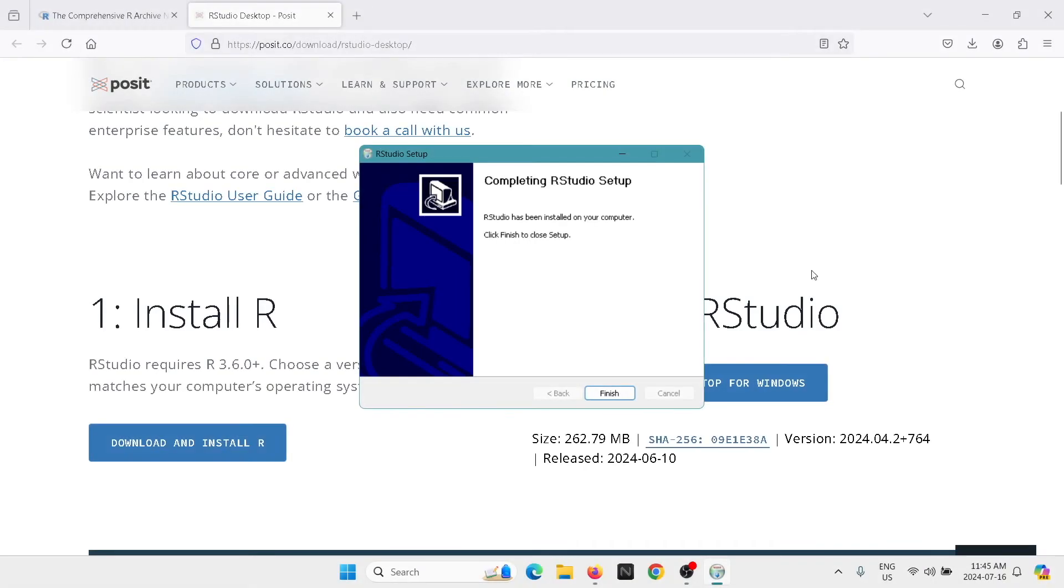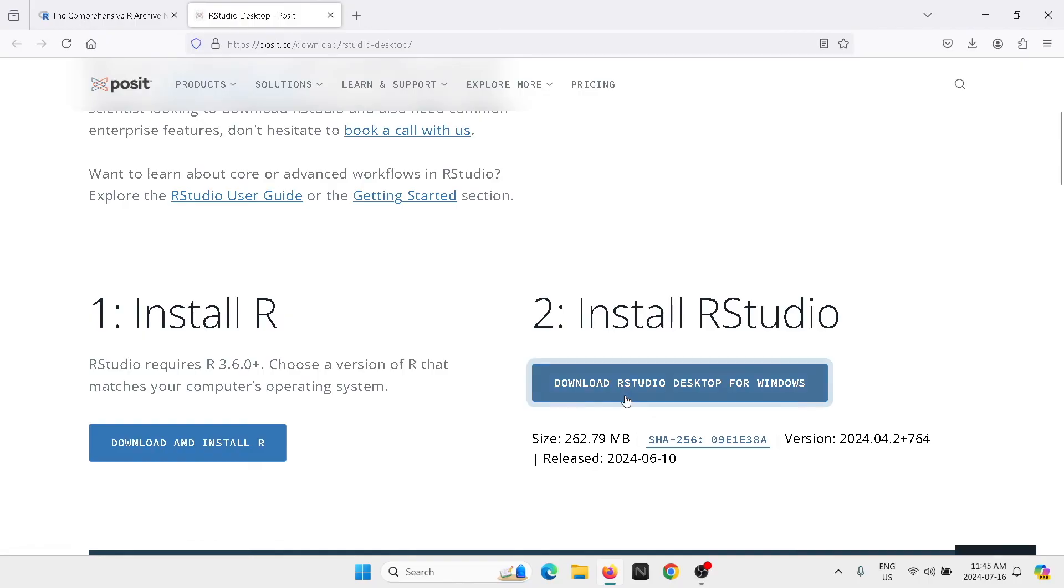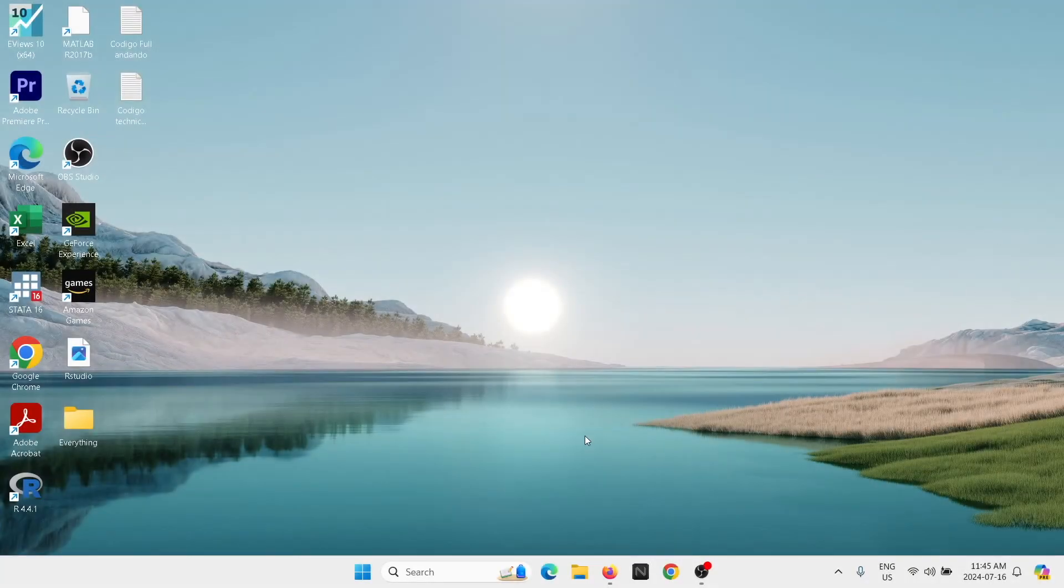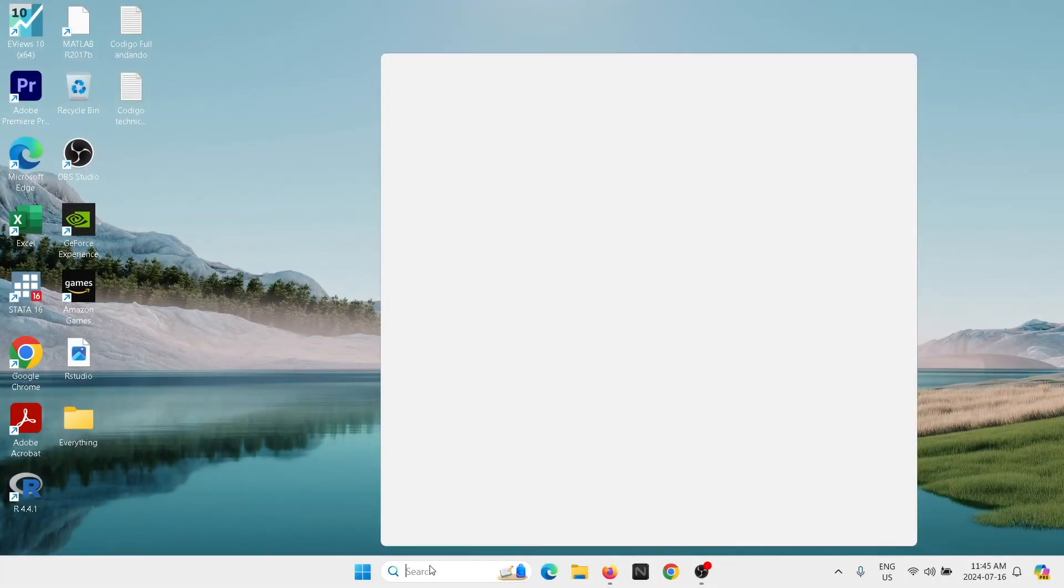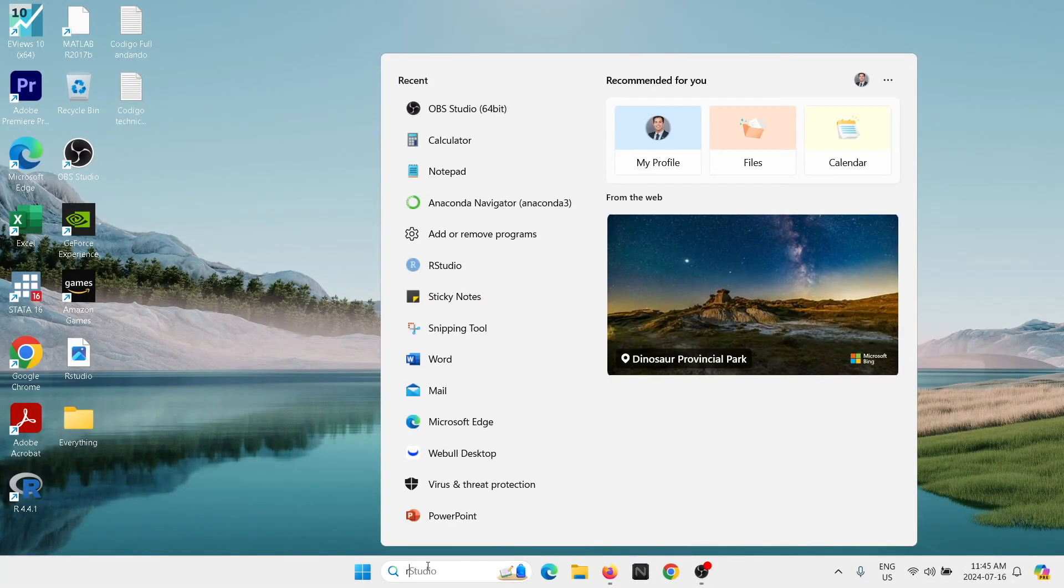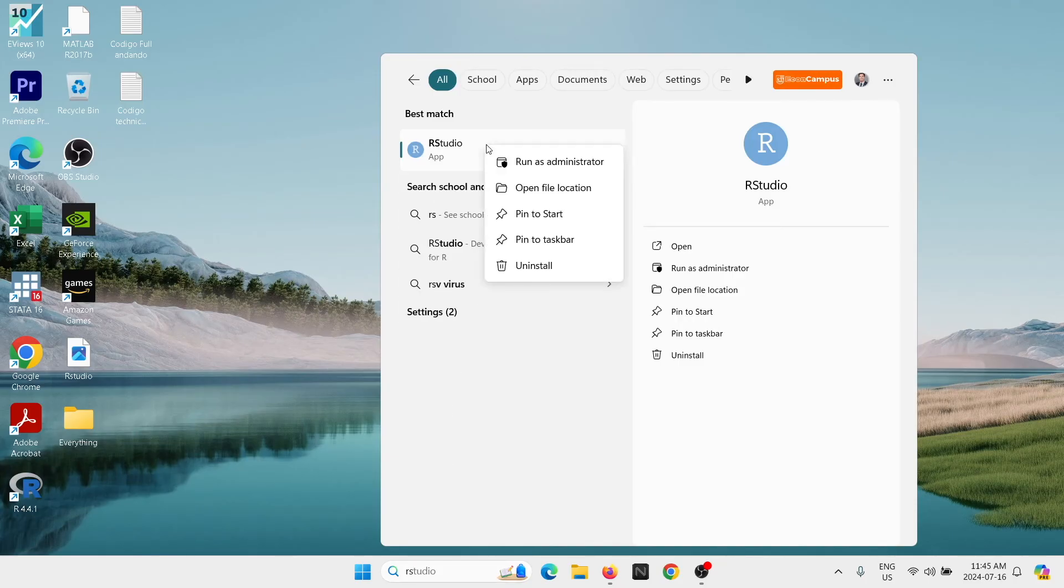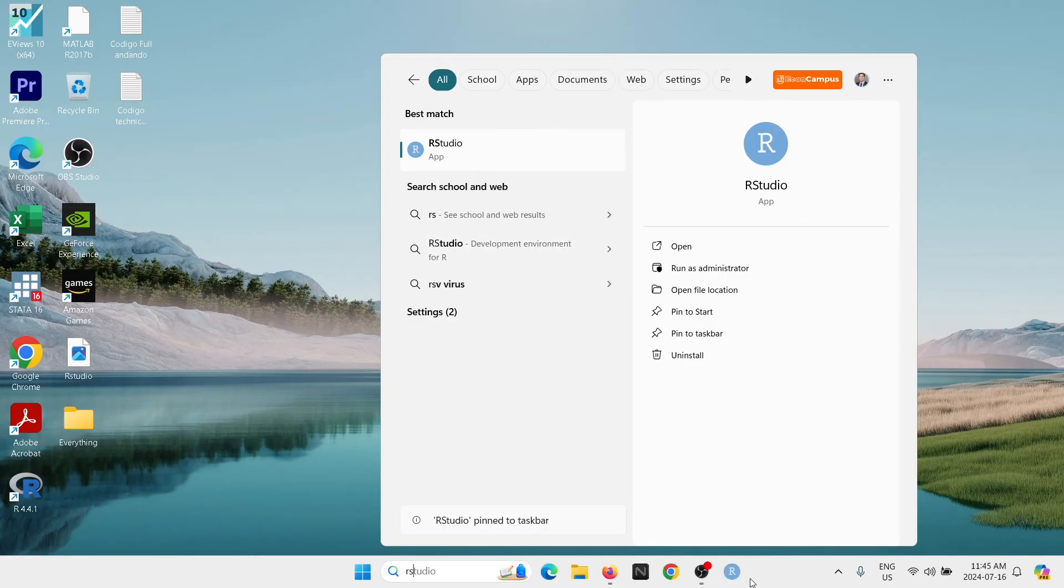Once it's done, you're going to click on finish. Next I'm going to search R Studio. In here we have the app and I'm going to right click and I'm going to put it into the taskbar.